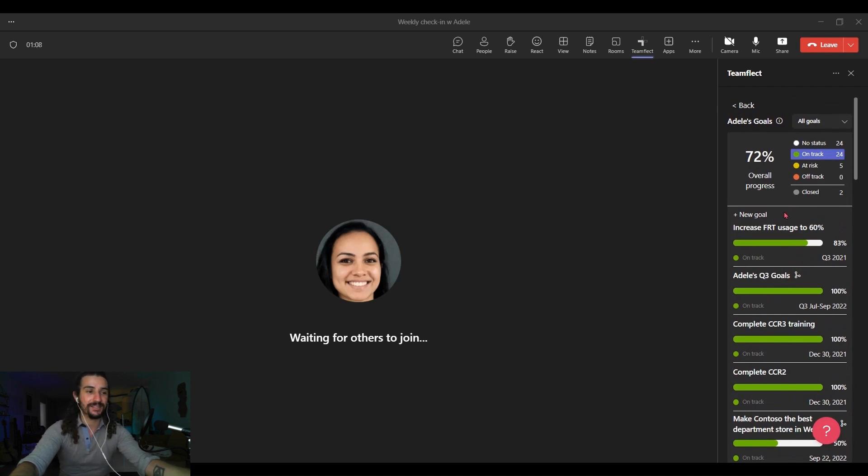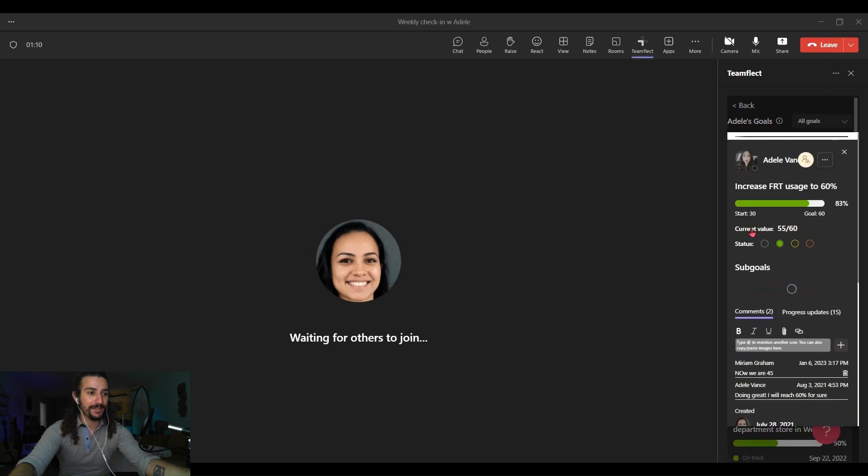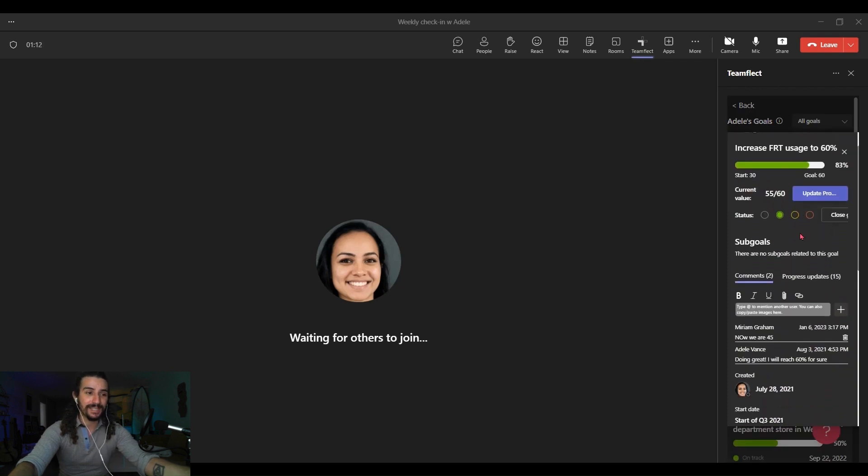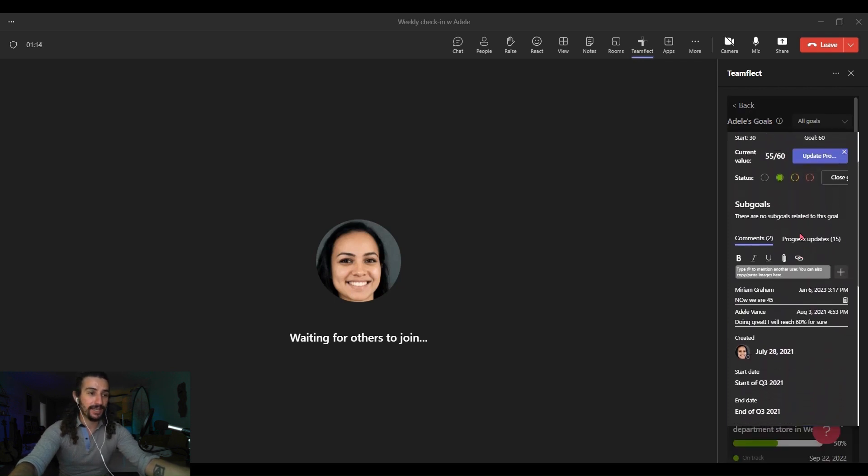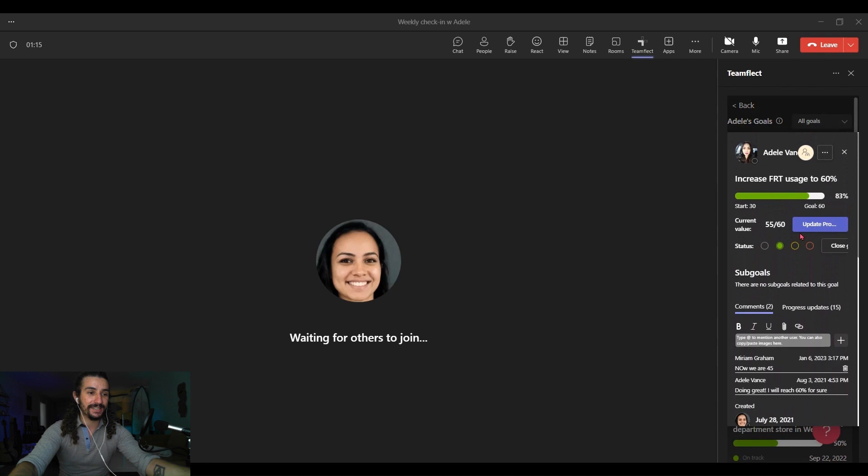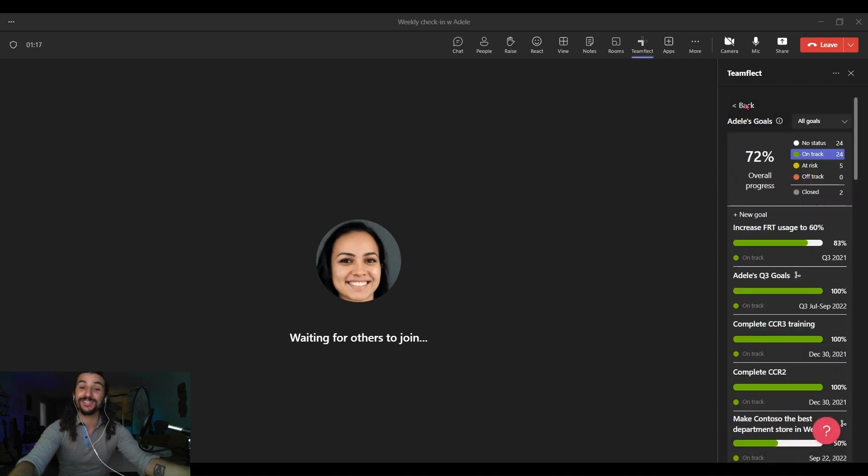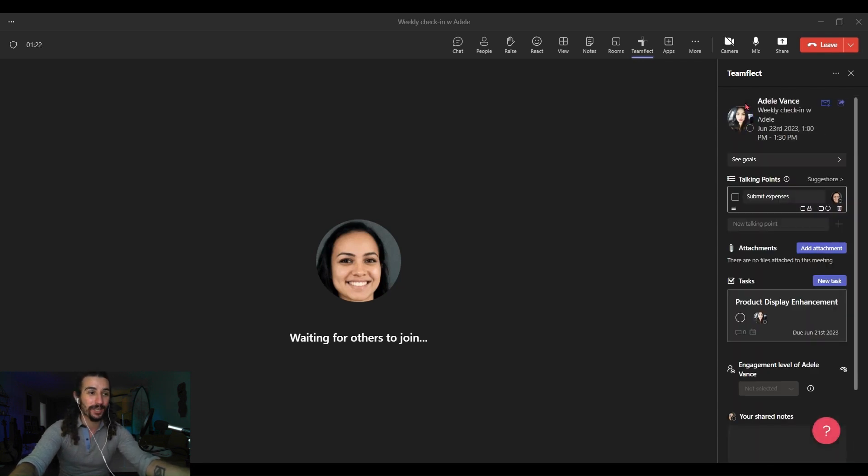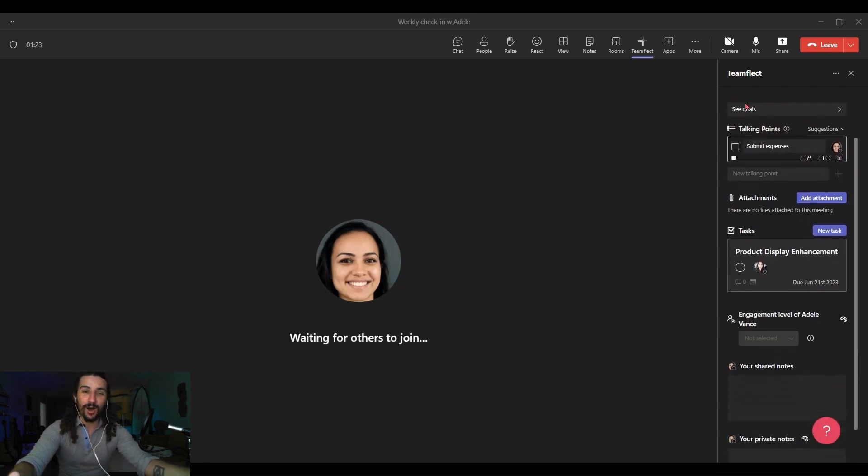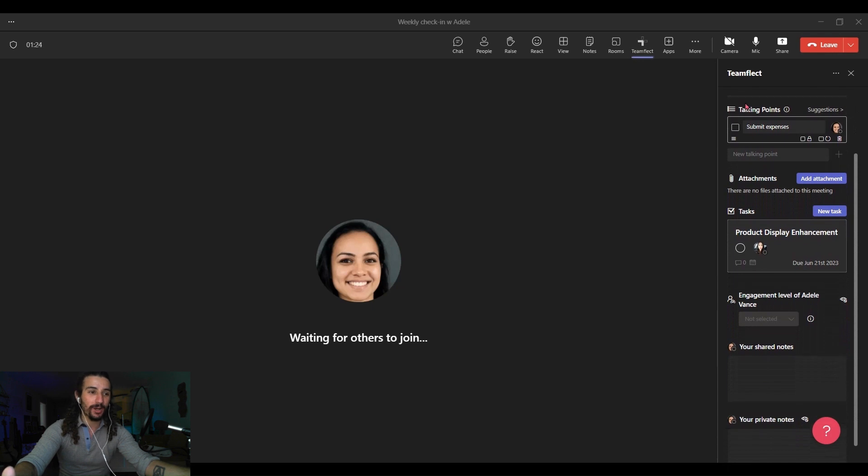You can even click on one of those goals and update it, comment on it, upload files inside it as the meeting is going on. See, all the Teamflect modules are connected to each other and they all serve to help you have the best meetings possible.